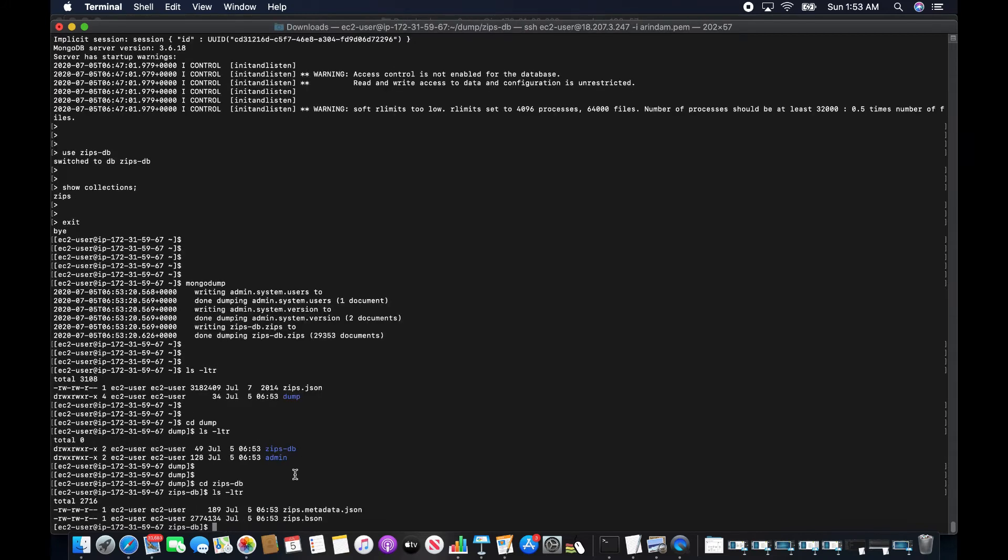The dump has created the metadata and the gips.bson file in the dump directory.